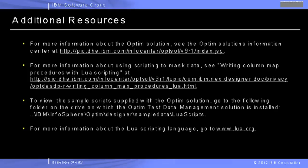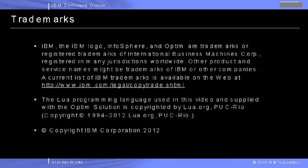go to the following folder on the drive on which the Optum Test Data Management solution is installed: /IBM/InfoSphere/Optum/Designer Sample Data.